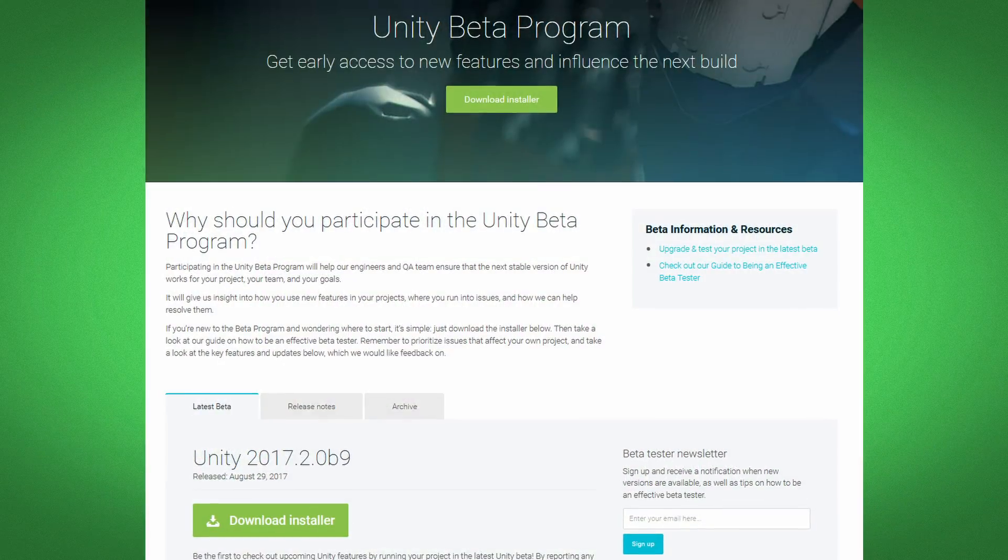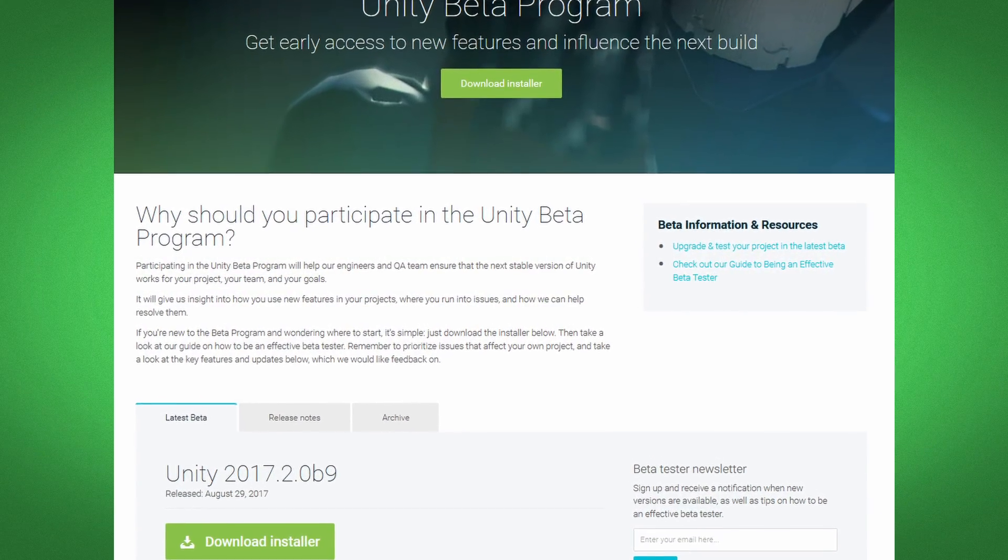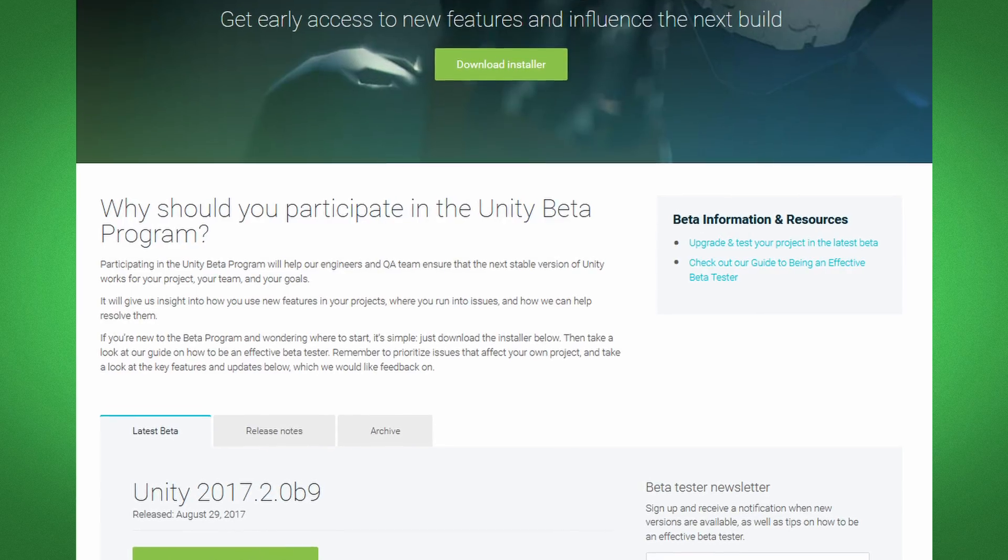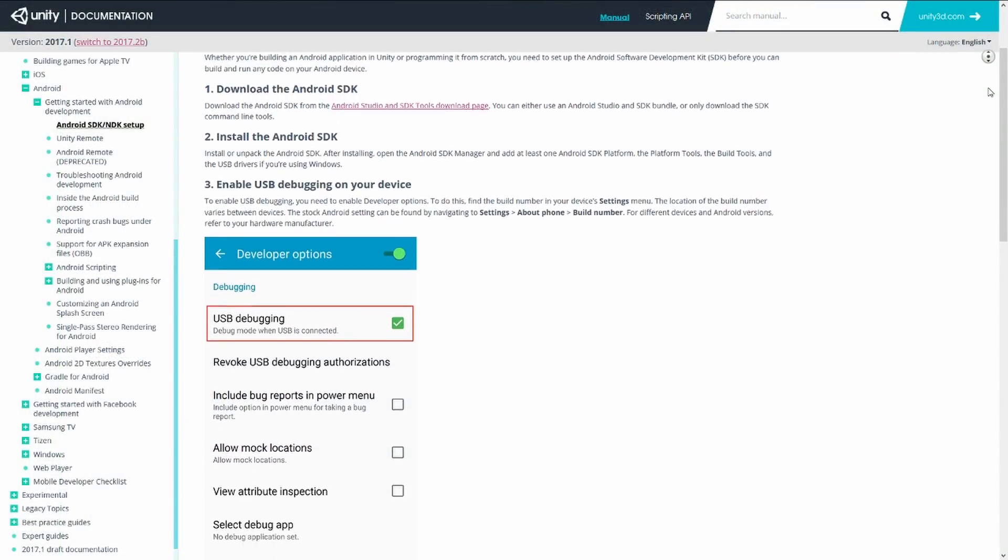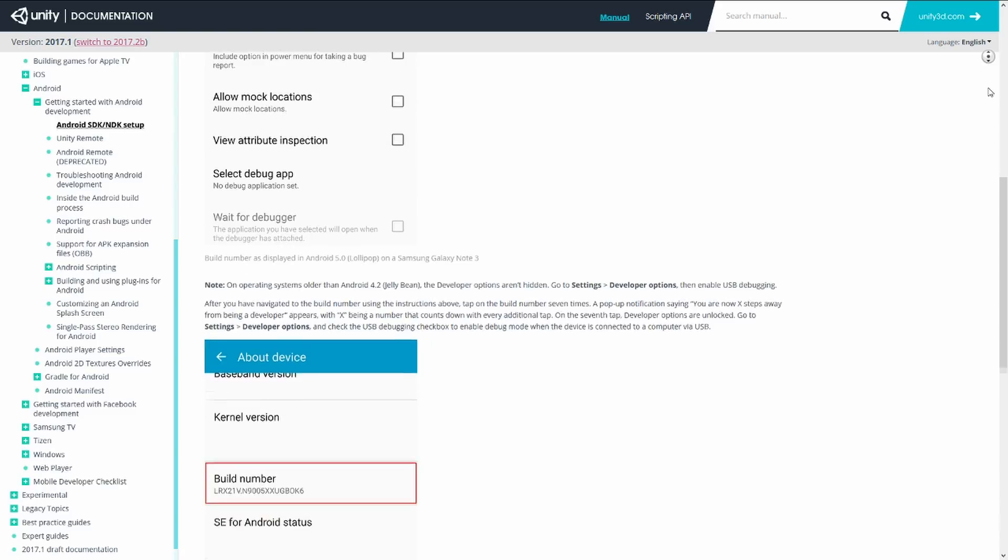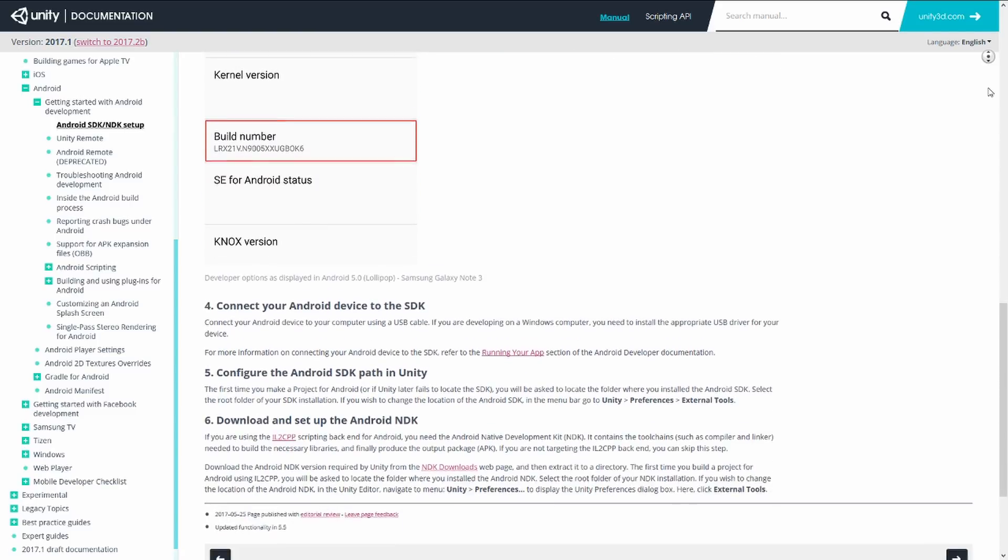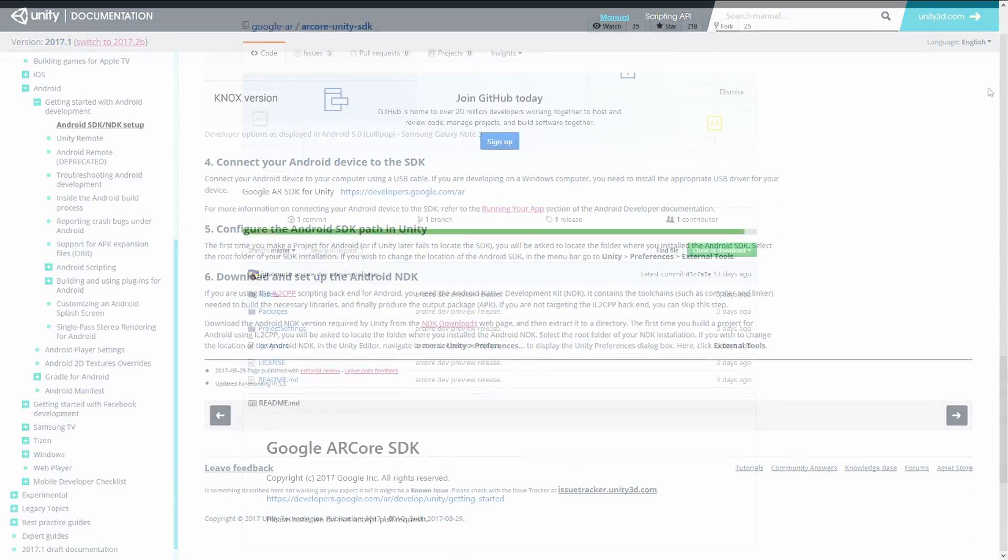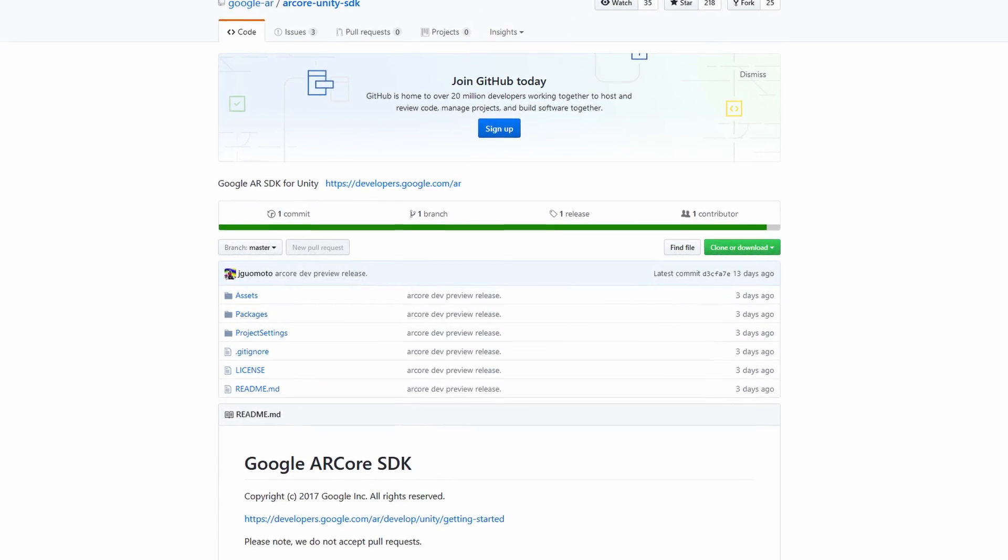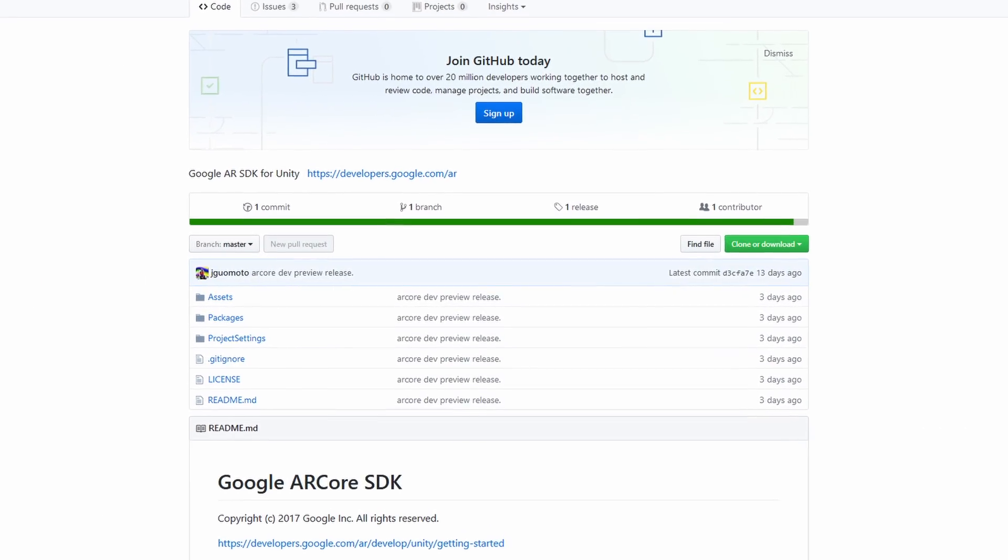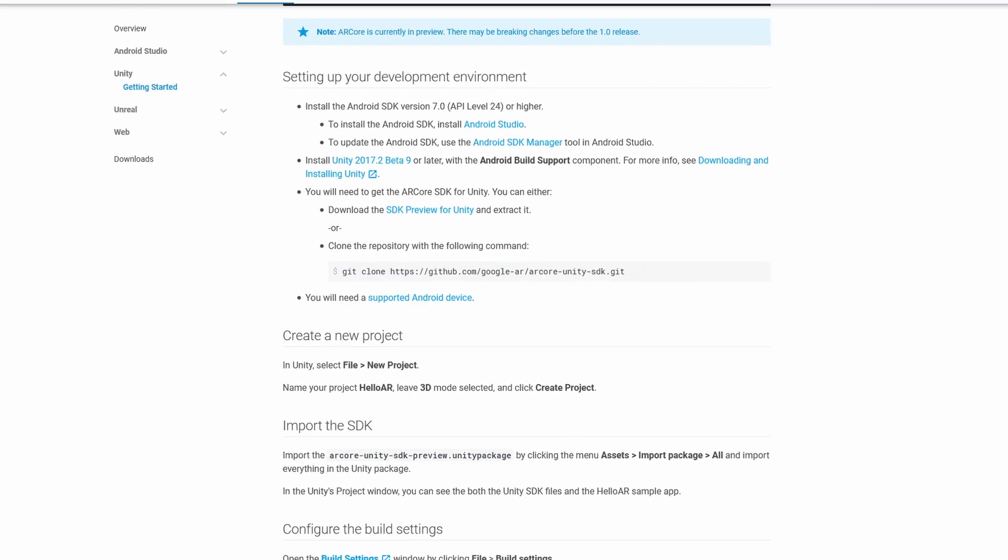You'll also need to get the latest beta of Unity 2017. Now for this tutorial, I'm going to assume that you know how to deploy with Unity to an Android device. So if you don't, I recommend checking out Unity Docs to figure out how to do that. And last but not least, you're going to need to download their SDK from either GitHub or their website. With that out of the way, we can just jump into this project.